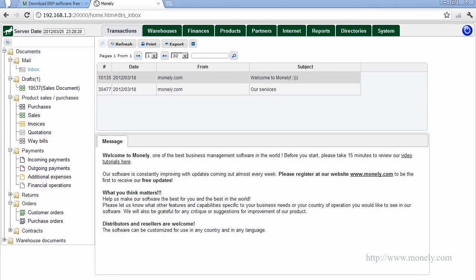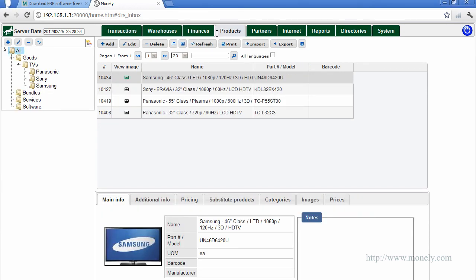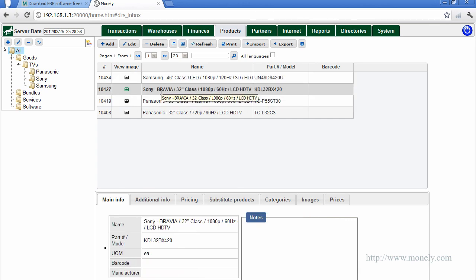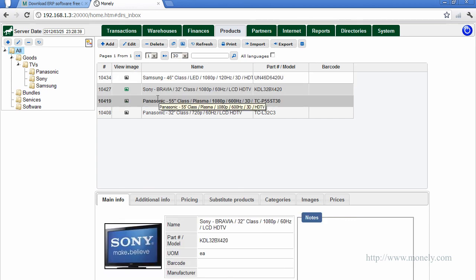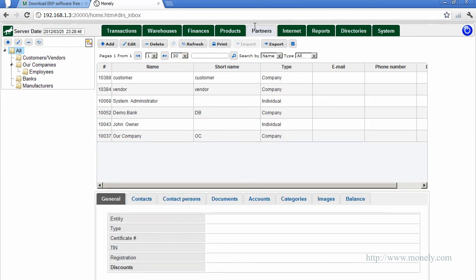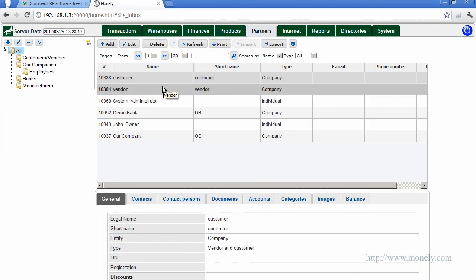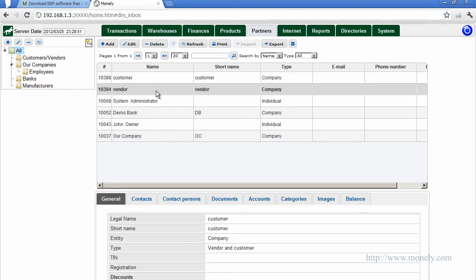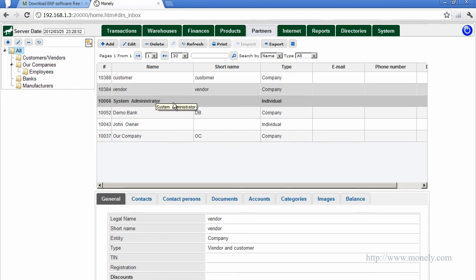You can reach any information on your business processes literally with one or two clicks of a mouse from anywhere in the software. You can browse through the demo products, vendors and customers, see how you can manage transactions, purchases and sales, invoices, look up inventory levels at warehouses and monitor financial data.